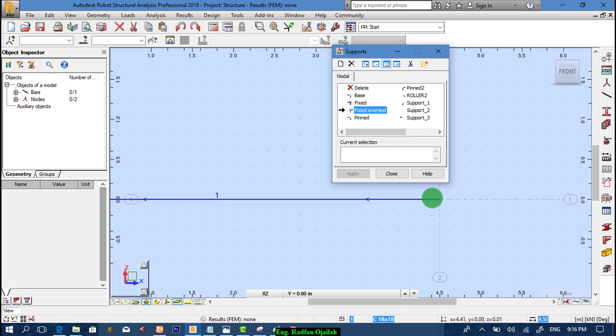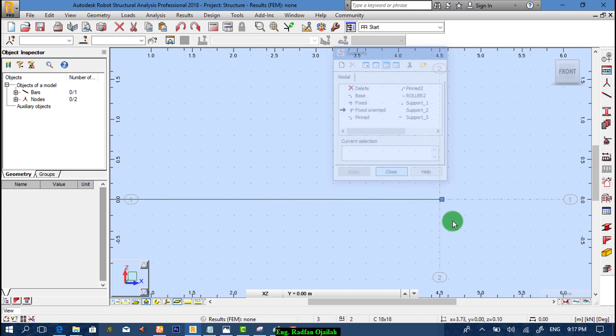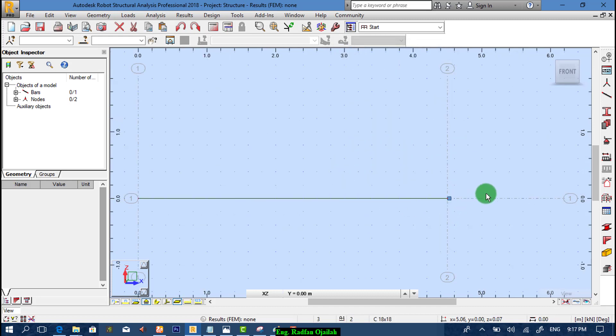Then assign this support to here. Now we are done with it.